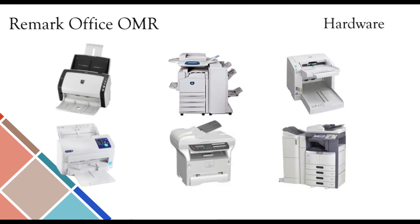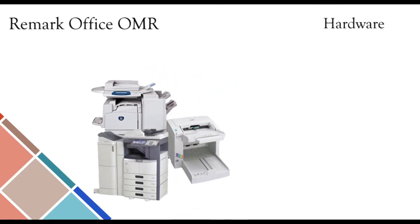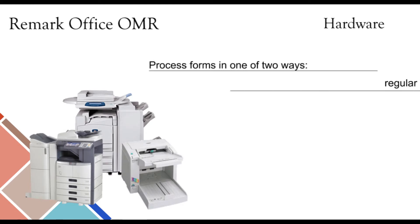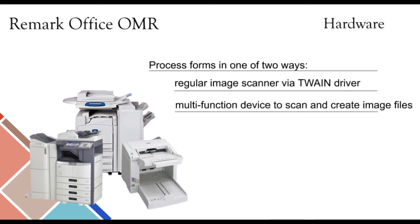Remark Office OMR does not require any specialized hardware in order to read your forms. You may process your forms in one of two ways: either a regular image scanner via a Twain driver, or a multifunction device to scan and create image files. You can then pull these images from wherever they are stored.